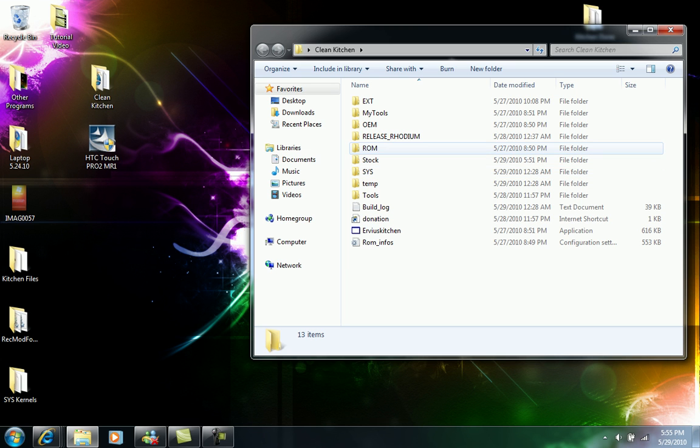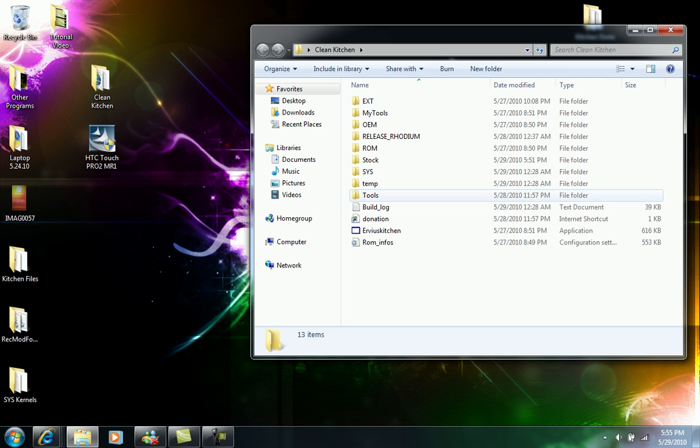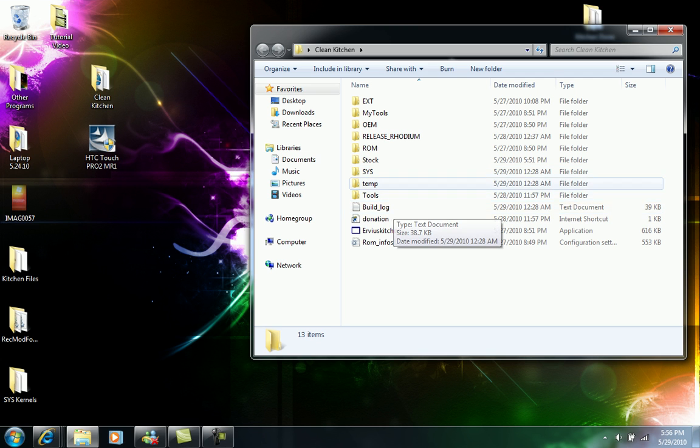Right here on the ram and the sys, that's where you guys are going to keep the actual system for your new ROM and everything when you guys are going to cook it.